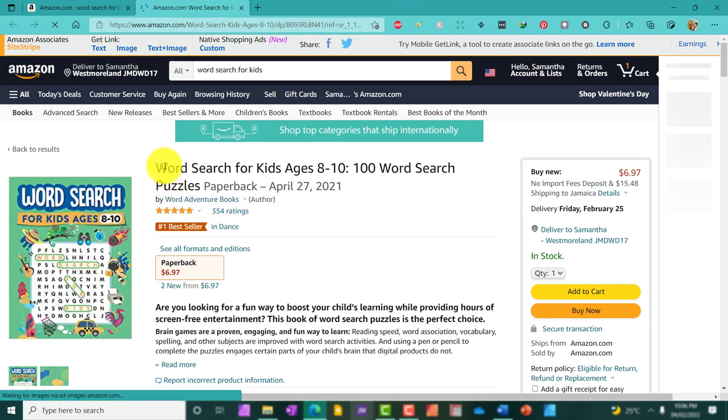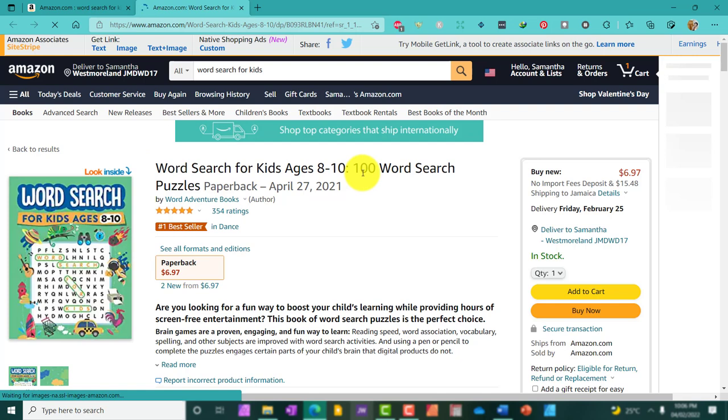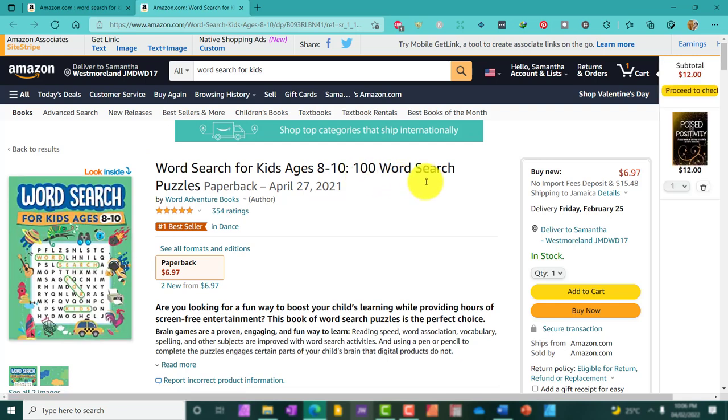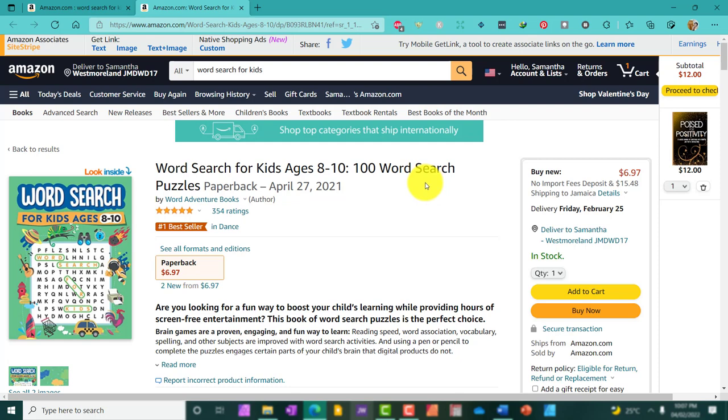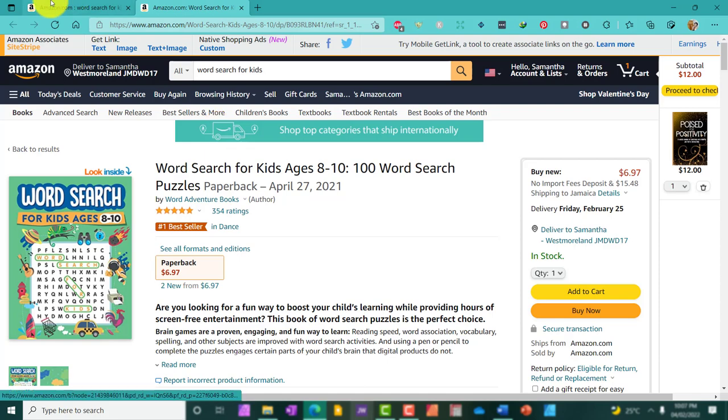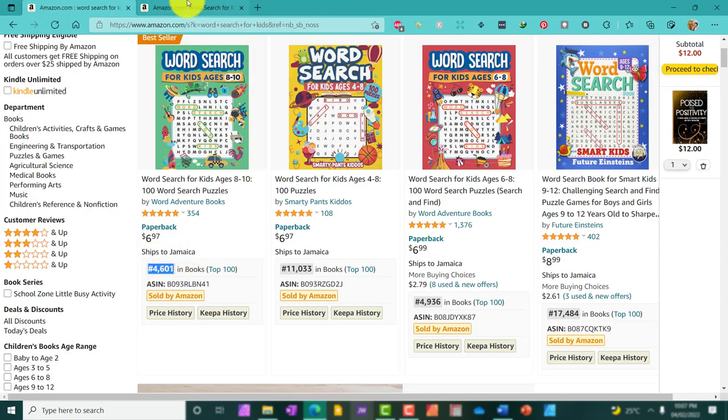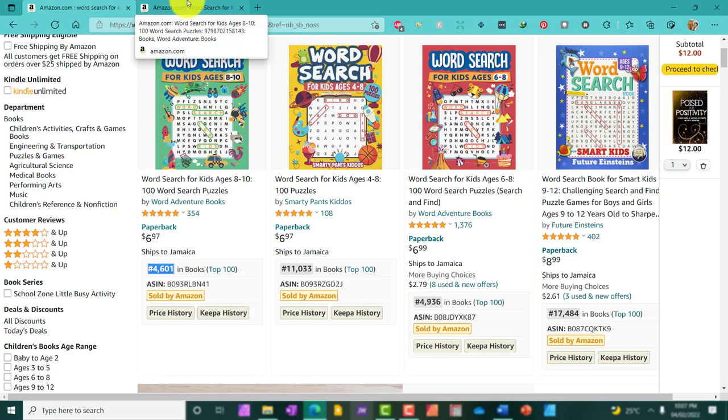It says word search for kids ages 8 to 10, 100 word search puzzles. Now, the best thing about knowing the BSR of this book is that we can actually use different free tools online to see the potential or how much the person is likely making on a monthly basis. The bestseller is 4,601.